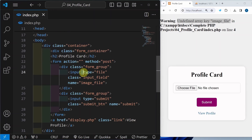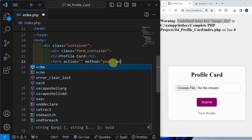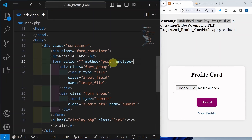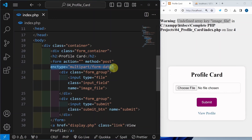Here I will be writing enctype. This attribute is very important. Without this attribute we will not be able to insert any images or files to the database. Now here I am going to write multipart/form-data. Using this attribute we can easily insert images from client to server.